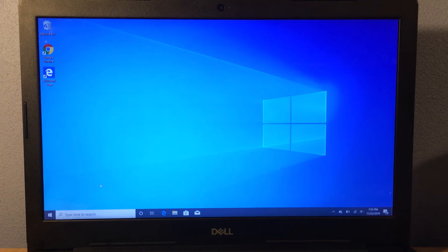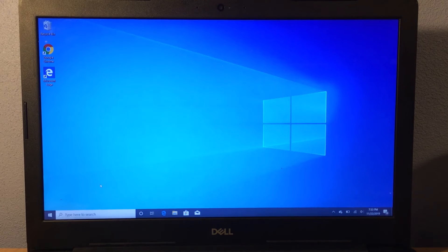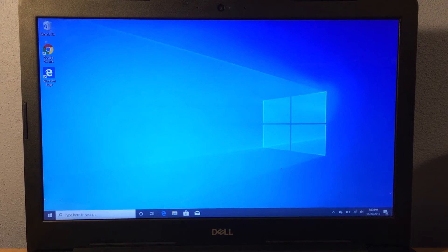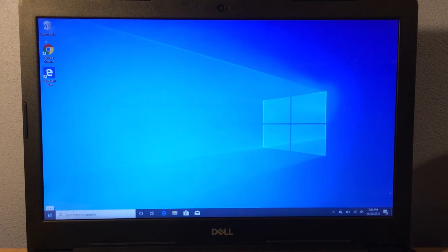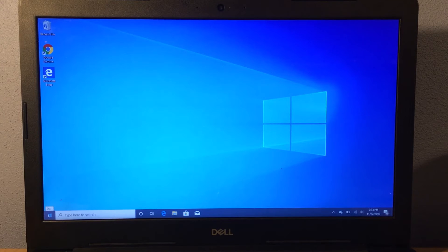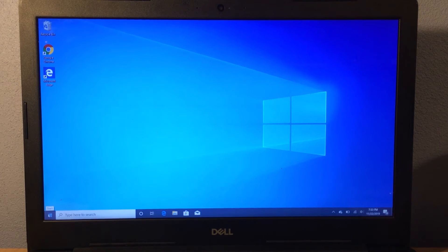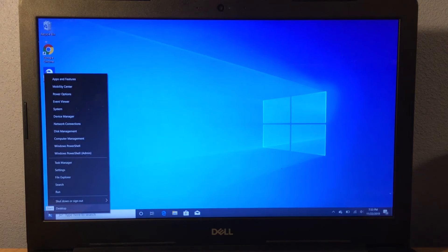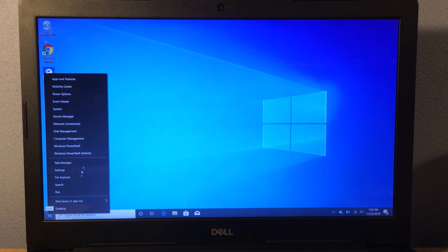What you need to do is go down to the normal start menu, but instead of left clicking, you need to right click. This brings up the secret start menu.